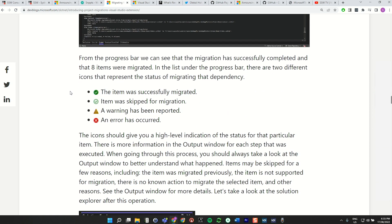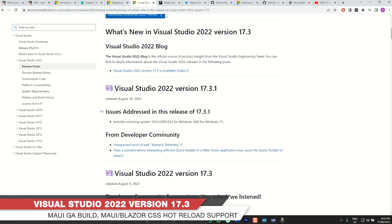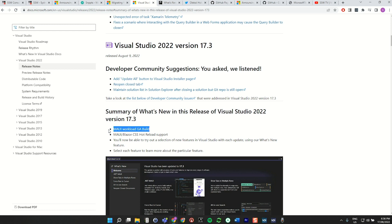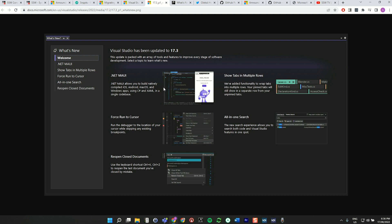Next piece of news is Visual Studio 2022, specifically what's new in version 17.3. They've put in more MAUI support — previously you needed the preview version of Visual Studio to do MAUI development, but now you can just use the normal Visual Studio 2022. .NET MAUI is front and center. You can also use the right-click menu for 'Force Run to Cursor,' reopen closed documents just like in a browser, see tabs in multiple rows, and there's a nice all-in-one search to find all your stuff in a better UI.